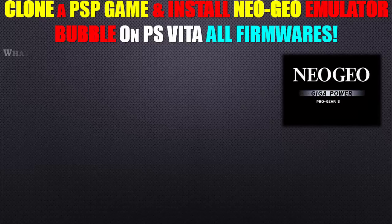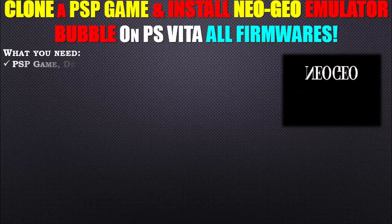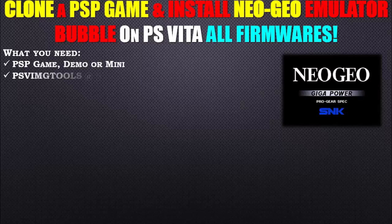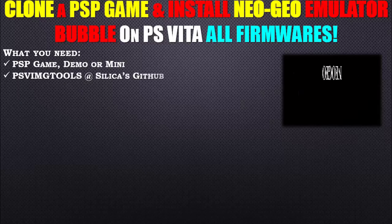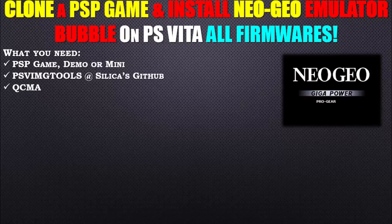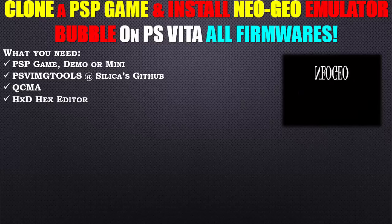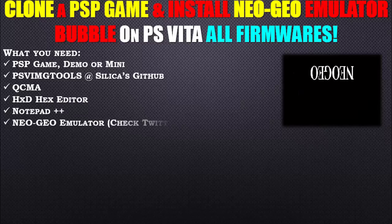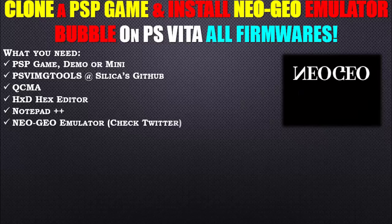So what do we need? We need a PSP game, demo or mini, PSV image tools at Silica's github, QCMA, hex editor, notepad plus plus, and the Neo Geo emulator, so check Twitter for an example.